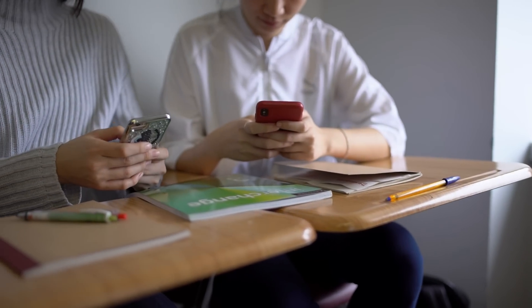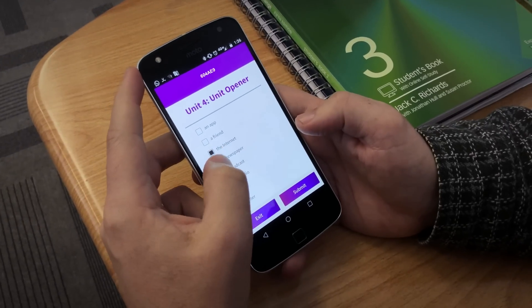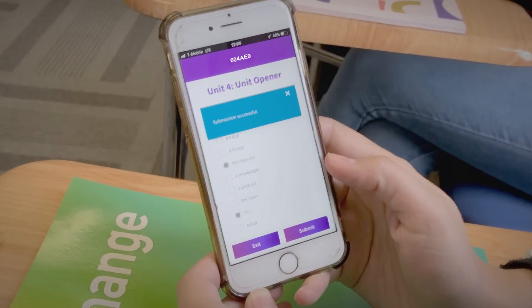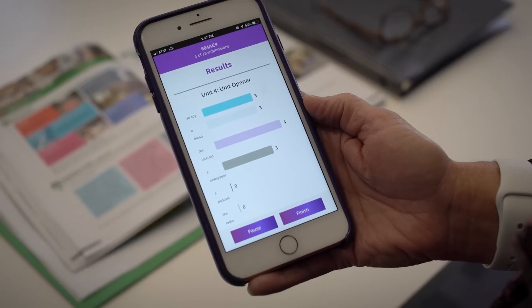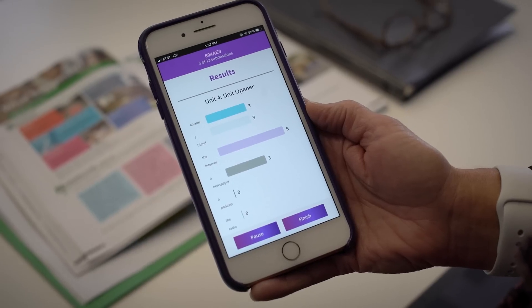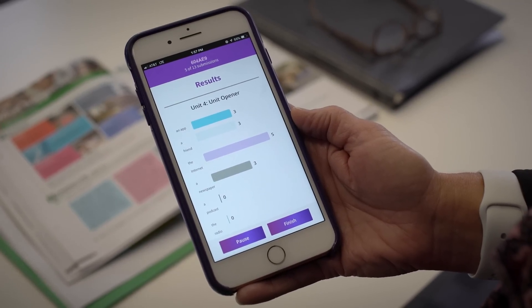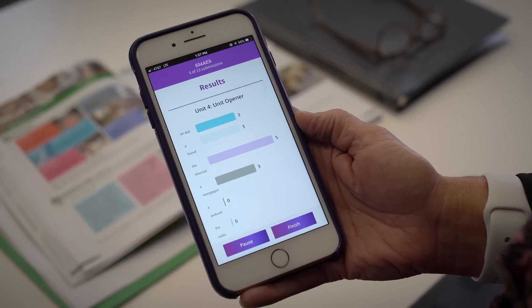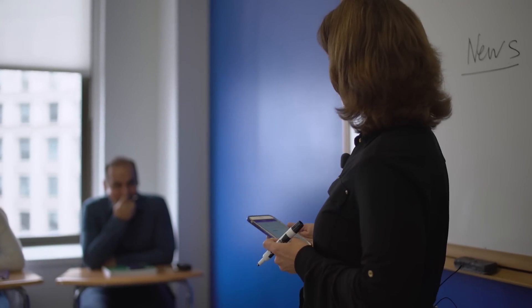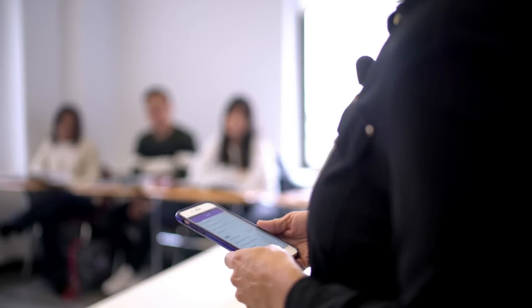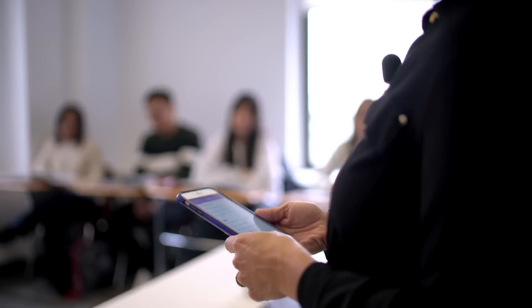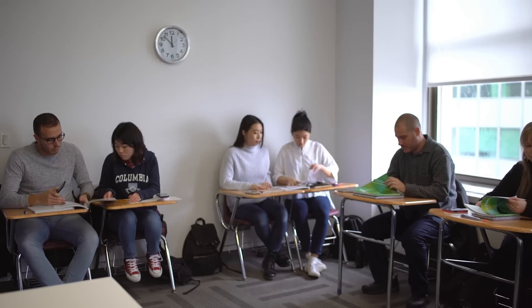Polling activities get all students involved and engaged with the topic. Once the students are done, the teacher sees the results on her phone. 'Most of you get your news from the internet. Are you reading newspapers on the internet? Are you reading headlines?' A student responds that they check Twitter when they wake up, and that it's the best way to get news. The teacher then wraps up: 'Let's put our cell phones away and open our books to page 22.'